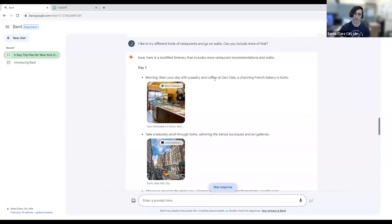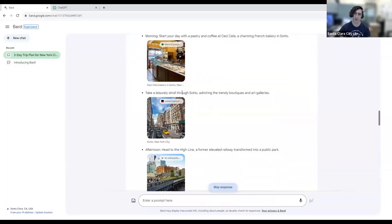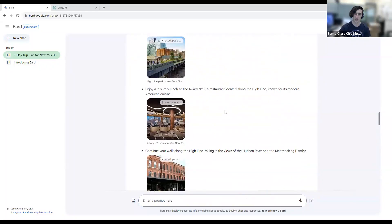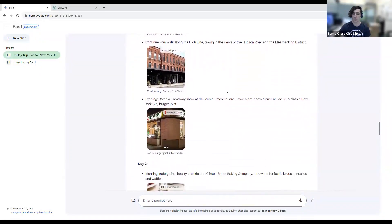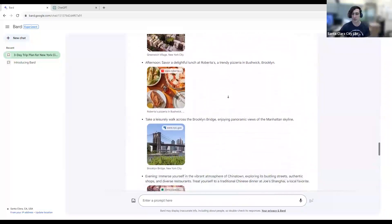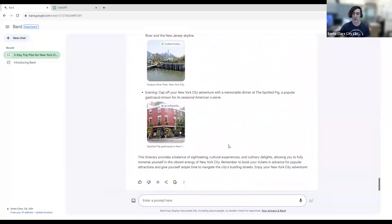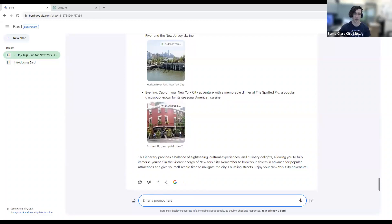We see it starts off with places where we can get pastries and coffee, and plans out some walks for us. If we still weren't satisfied, we could continue entering prompts and refining the suggestions it's giving us. That was how you can use it to generate ideas for what you might want to do on a trip or plan an itinerary.